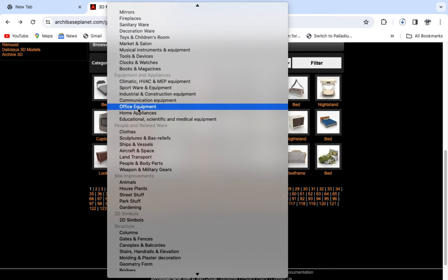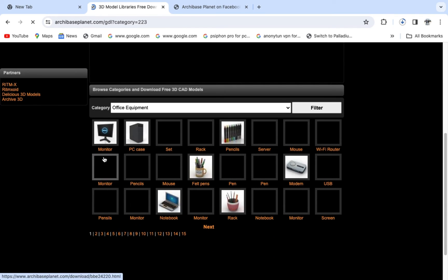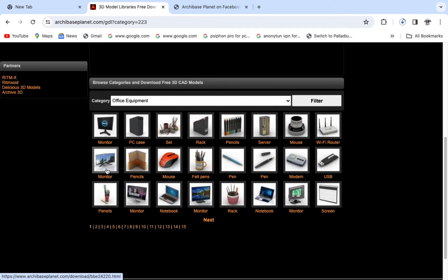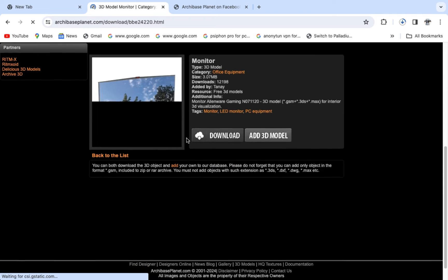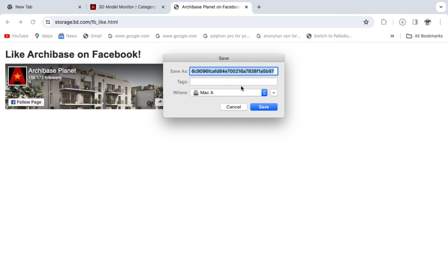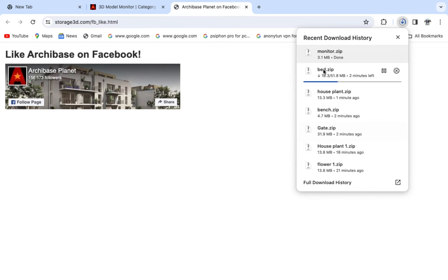Let me download something dealing with office equipment. Click filter. I want to download the monitor. Just come and click on the type of object I want to download, then click Download. Save it as 'monitor' and click Save. Just wait for it — I want to use these ones as an example to show you how to import them.